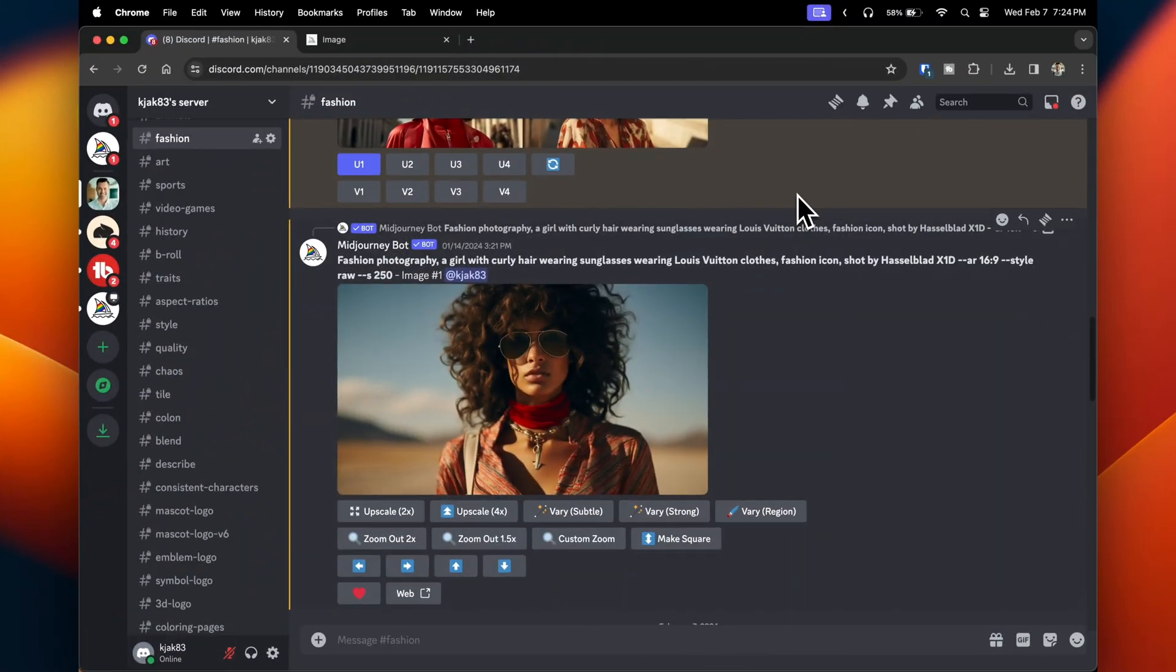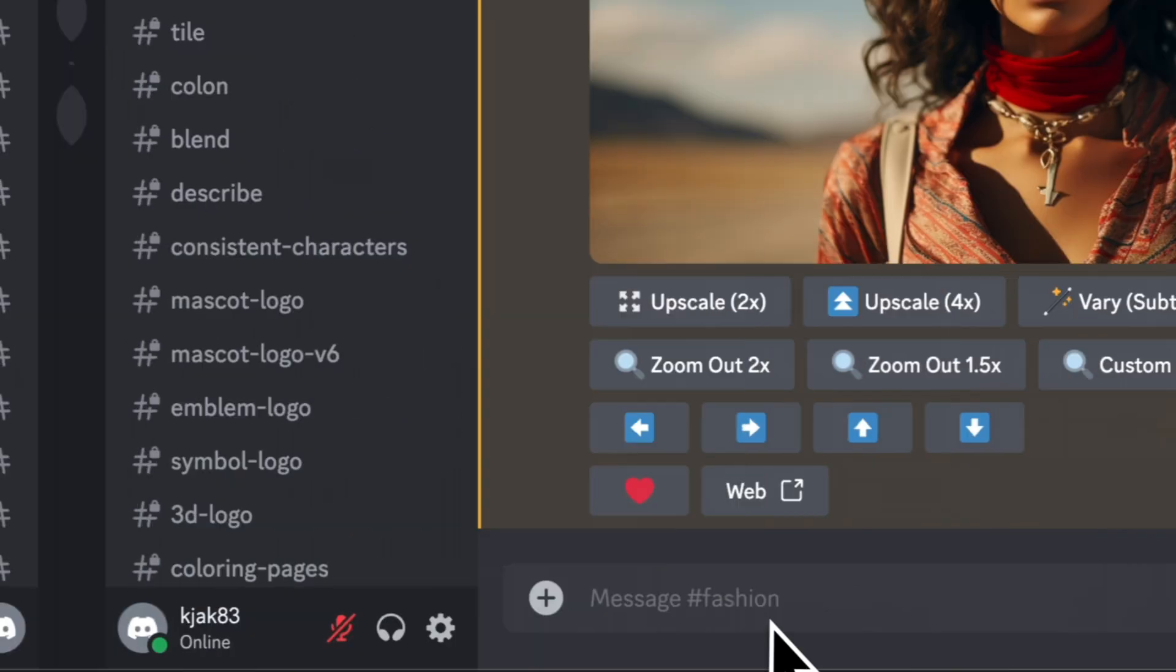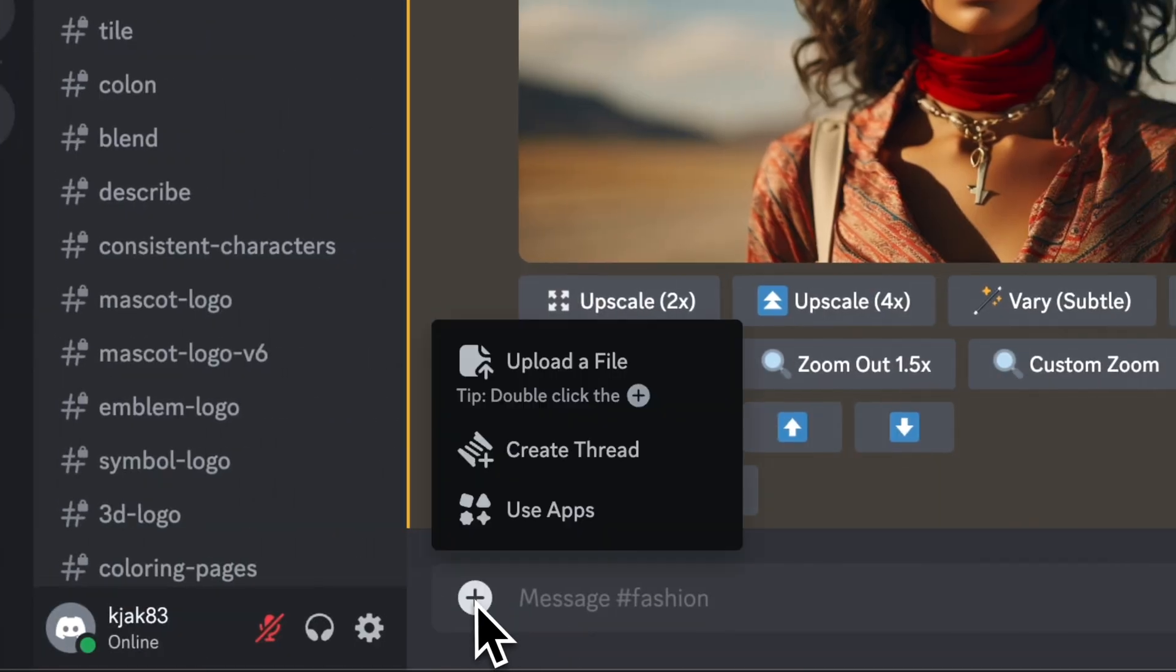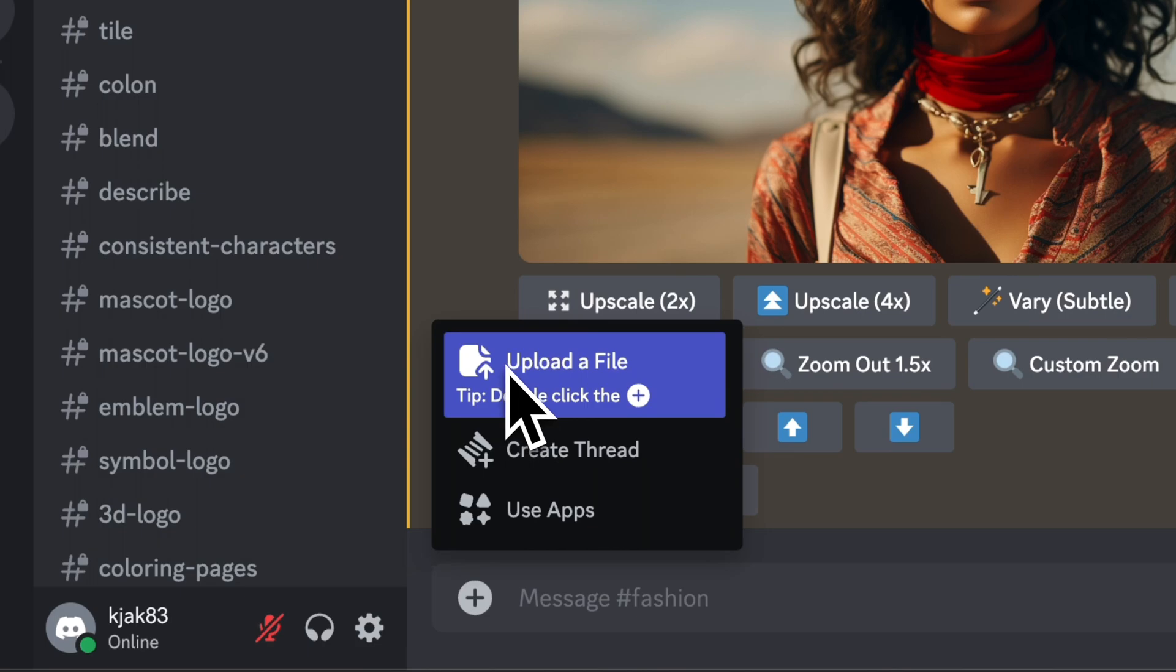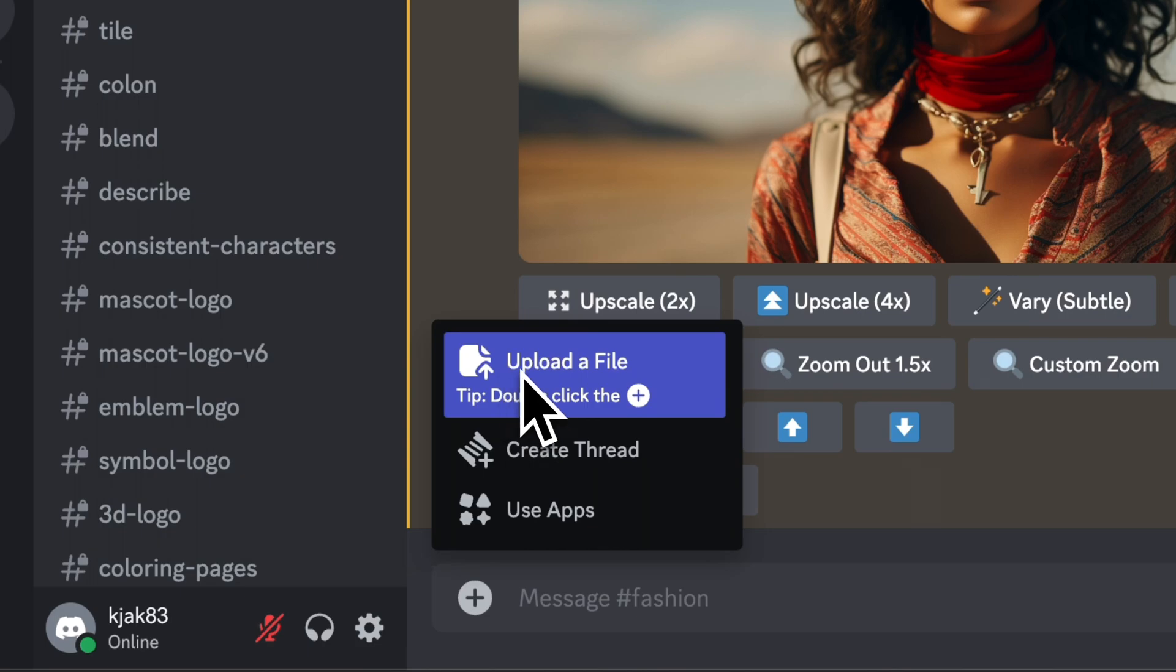It helps if you have an existing image to start with, but if you don't, you could very easily create an AI image and use that as well. To get started, click on the plus button and click on upload file.